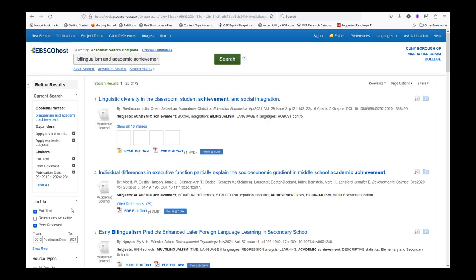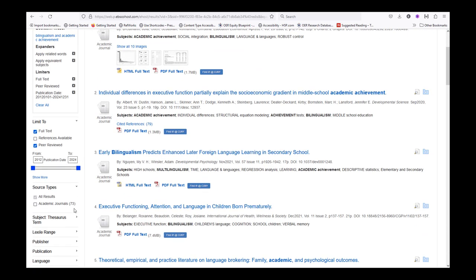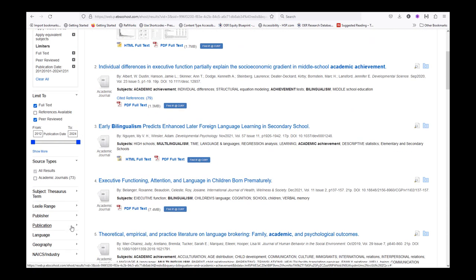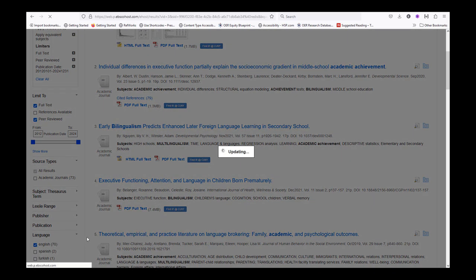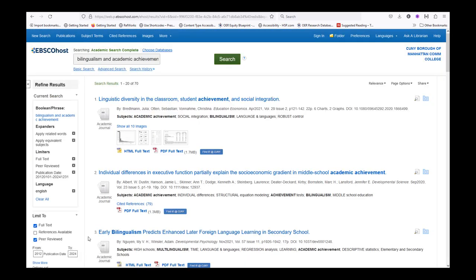Lastly, we are going to select English language. If you want to use a source in another language, check with your professor.